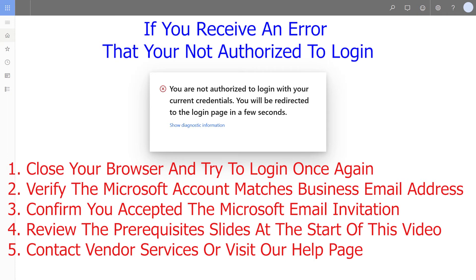Confirm you accepted the Microsoft email invitation that you received during the sign-up process. Finally, review the prerequisite slides at the start of this video, or contact Vendor Services, or visit our Help page, which is listed next.